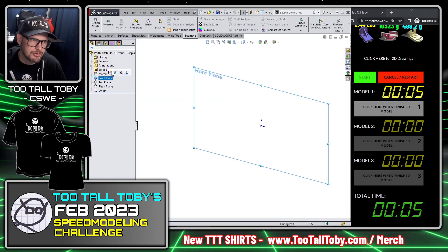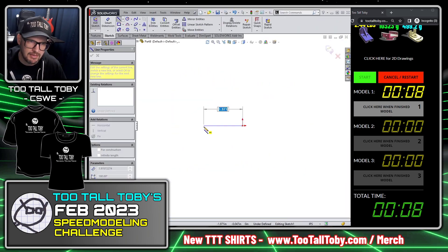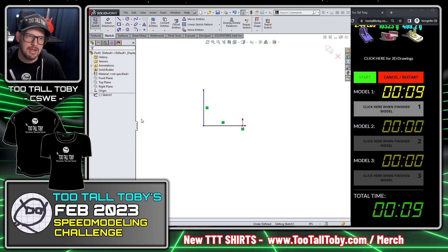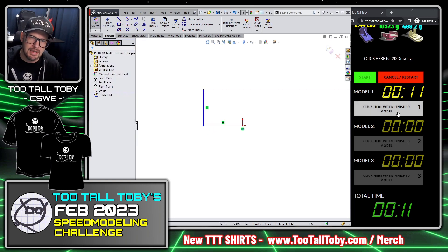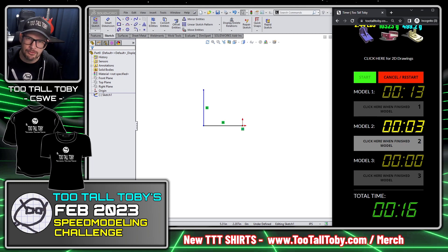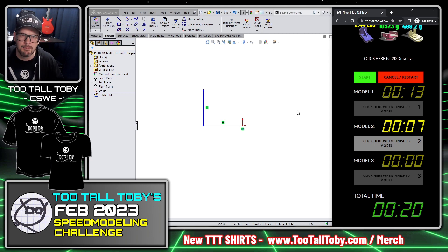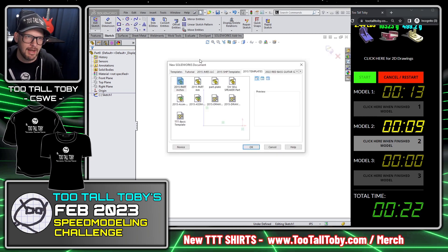The model for that first challenge — the dovetail stop — looks something like this. Once you're done with that model, click here when finished with model one. That gives me a time of 13 seconds for the first model, but you can see the clock is still running and there's a total time at the bottom, so I better get started with my second model.